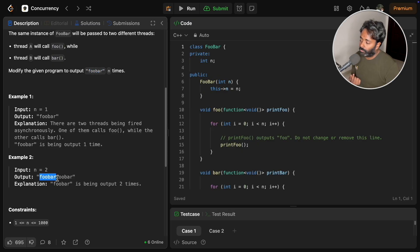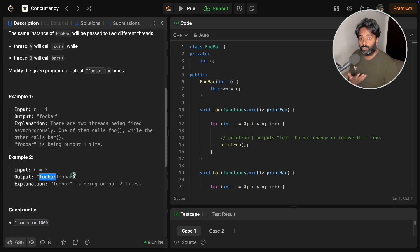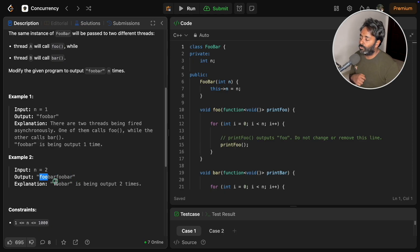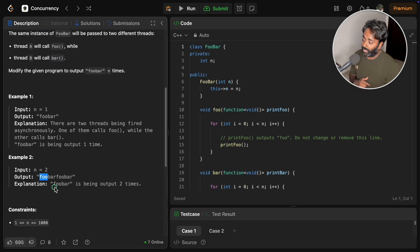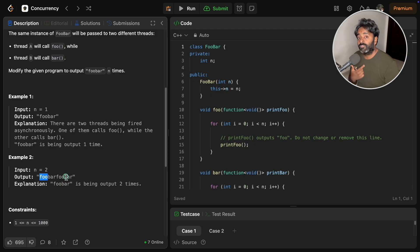But the catch is always foo will come first and then bar will come, and then it has to be foo again.